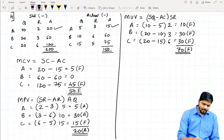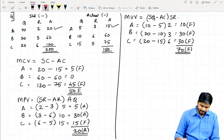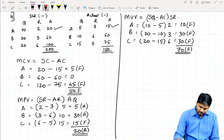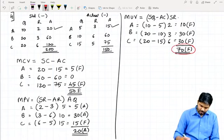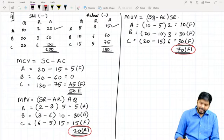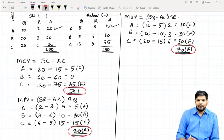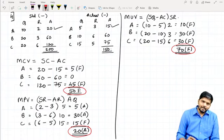Verification: Material Usage Variance 70 Favorable minus Material Price Variance 20 Adverse = 50 Favorable, which matches Material Cost Variance of 50 Favorable.